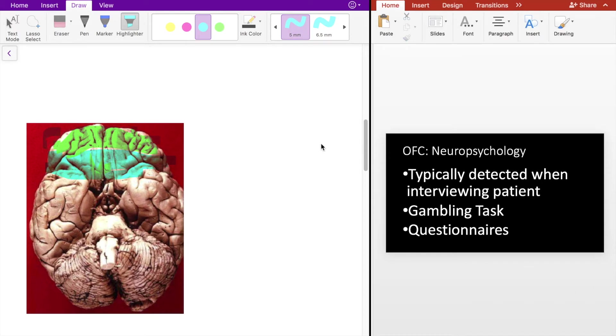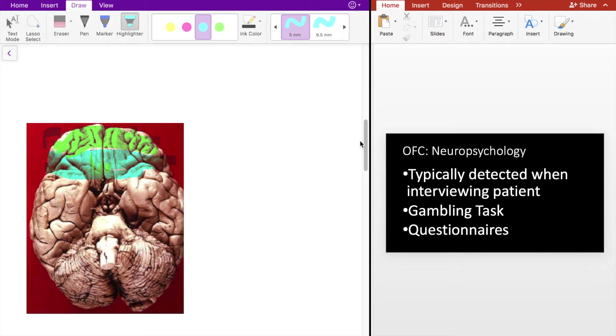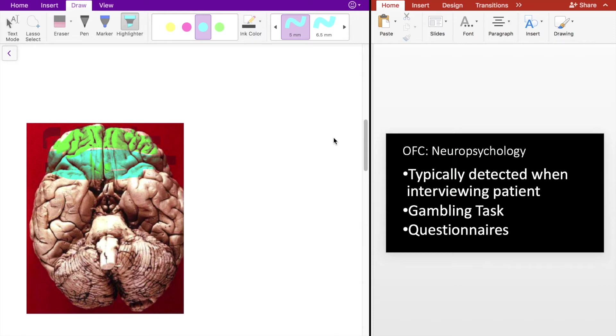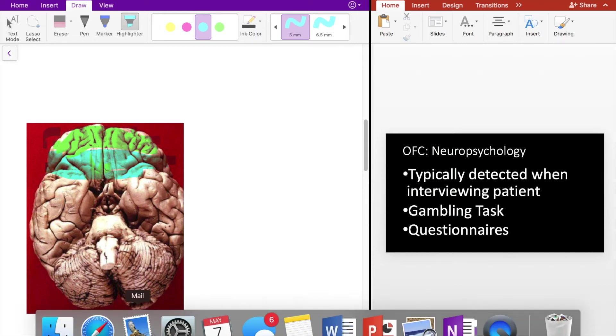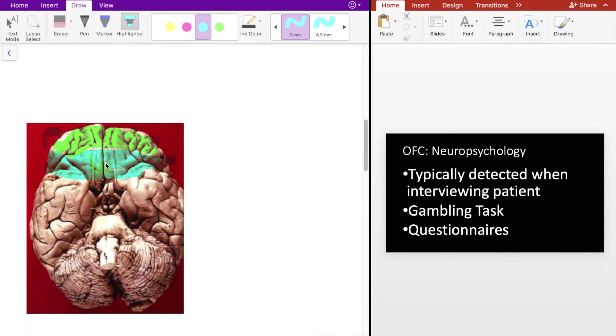And last, let's talk about the neuropsychology of the OFC. Typically, you aren't going to see OFC deficits in testing. You're going to see it more likely in the clinical interview. These patients will have a very disinhibited personality and may say certain things that'll immediately tip you off. However, there are a few tasks where you may see some OFC deficits.